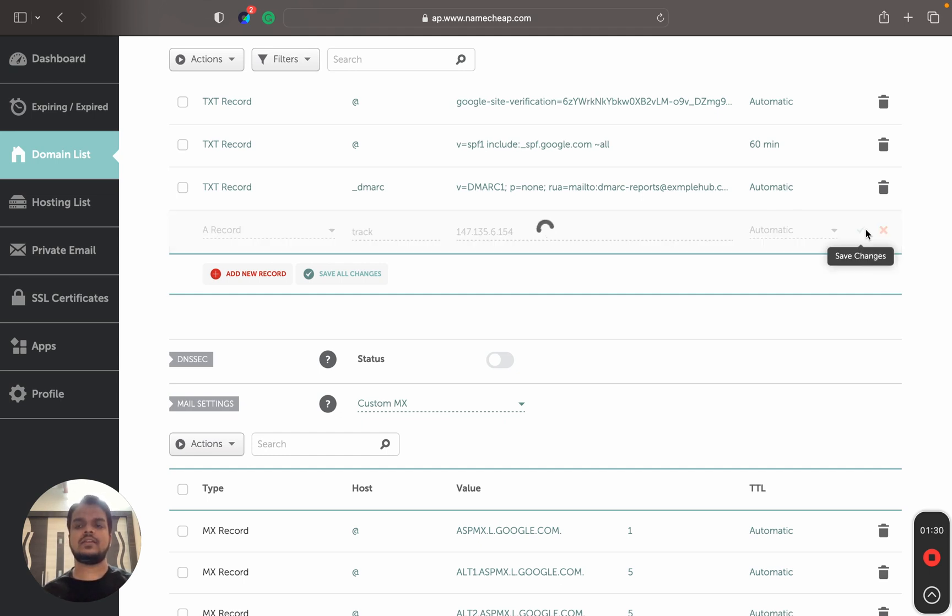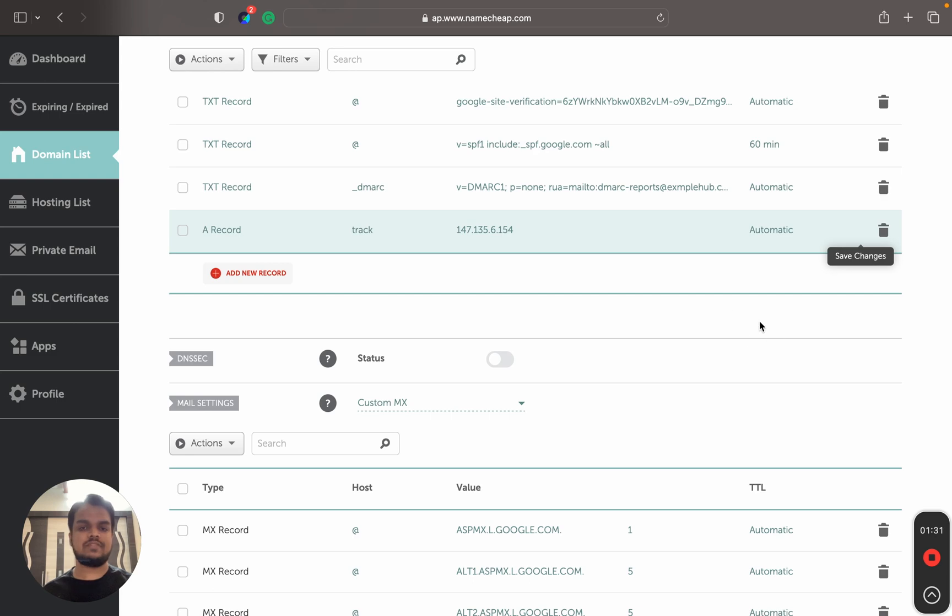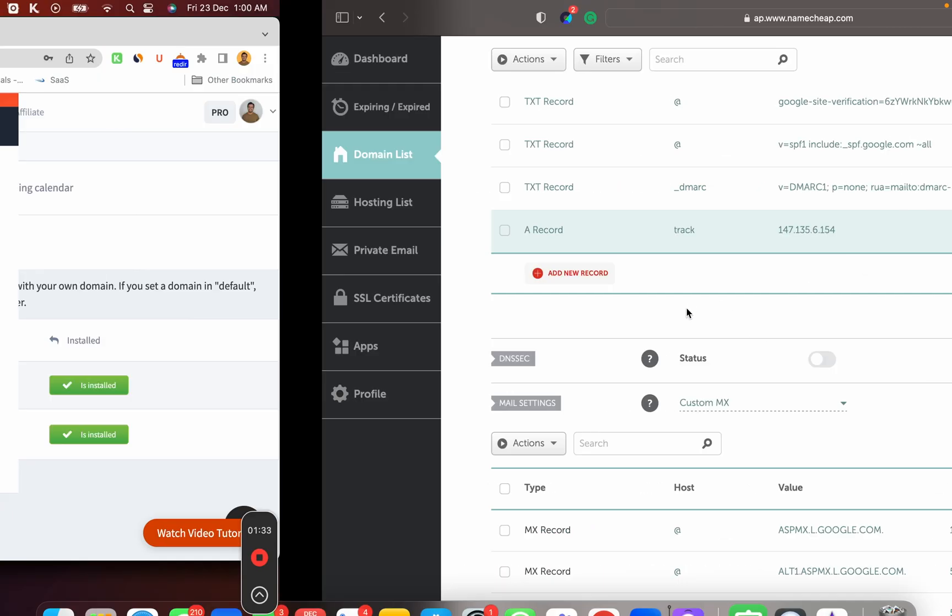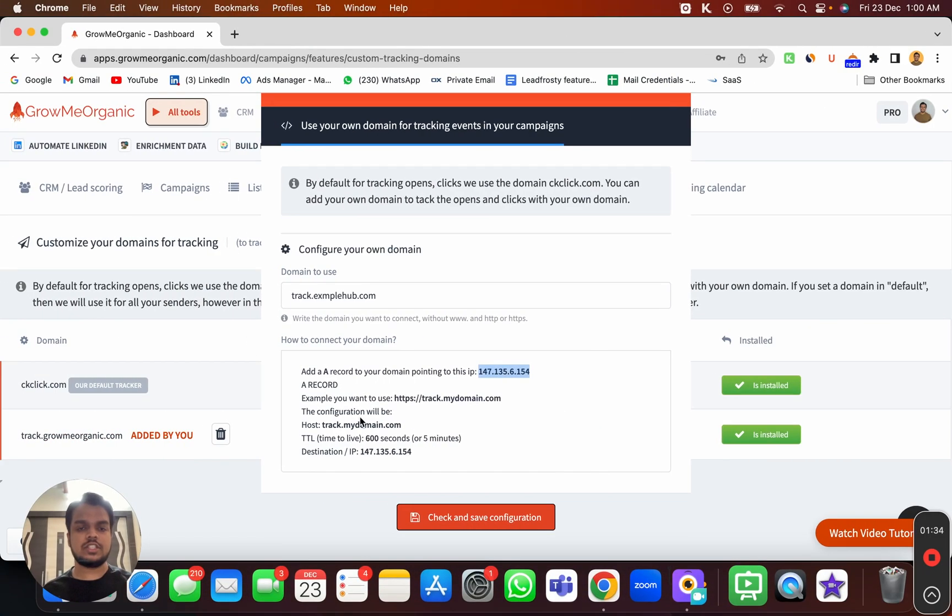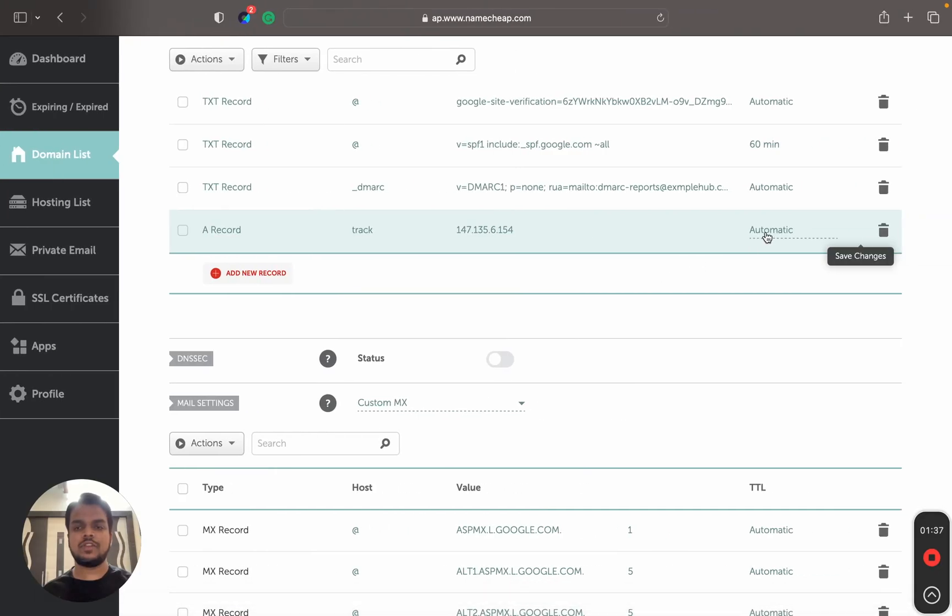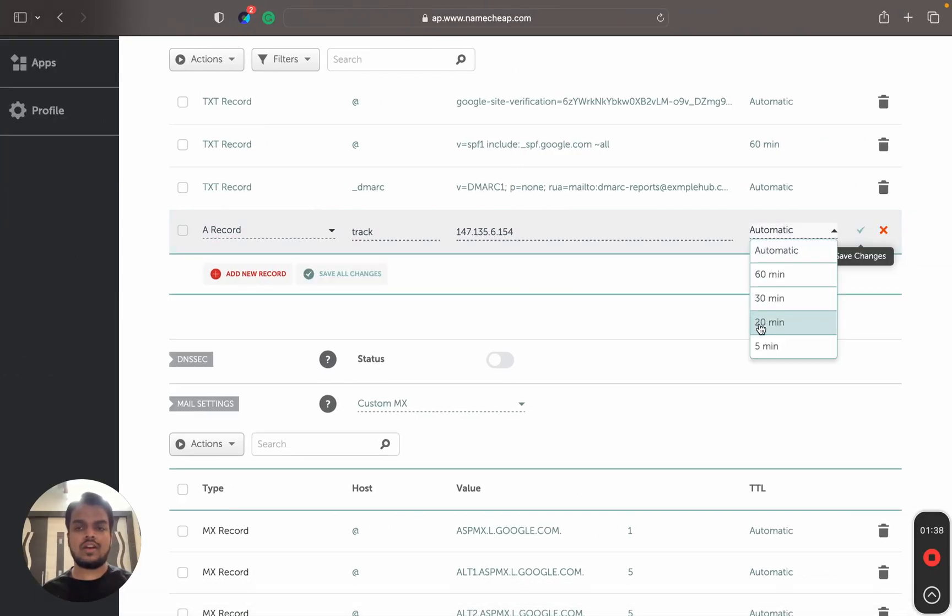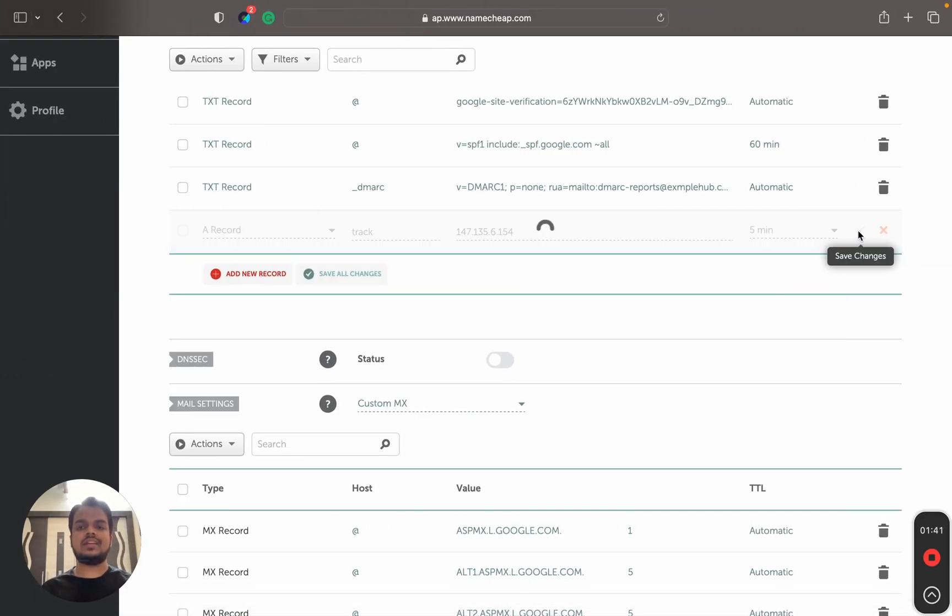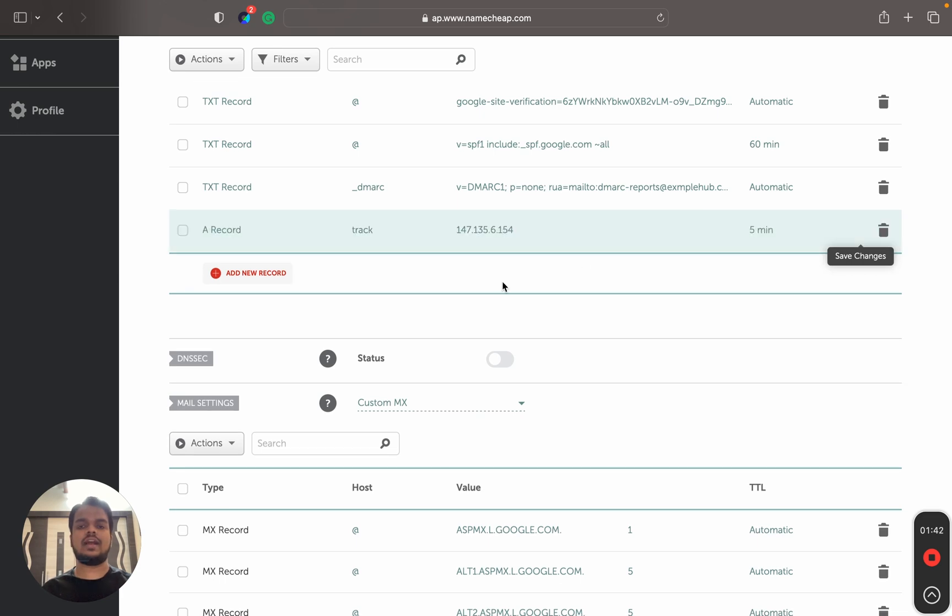But one more thing we forgot to add is the time to live, which is 600 seconds or you can call it five minutes. So I'm going to update this one more time. That's it.